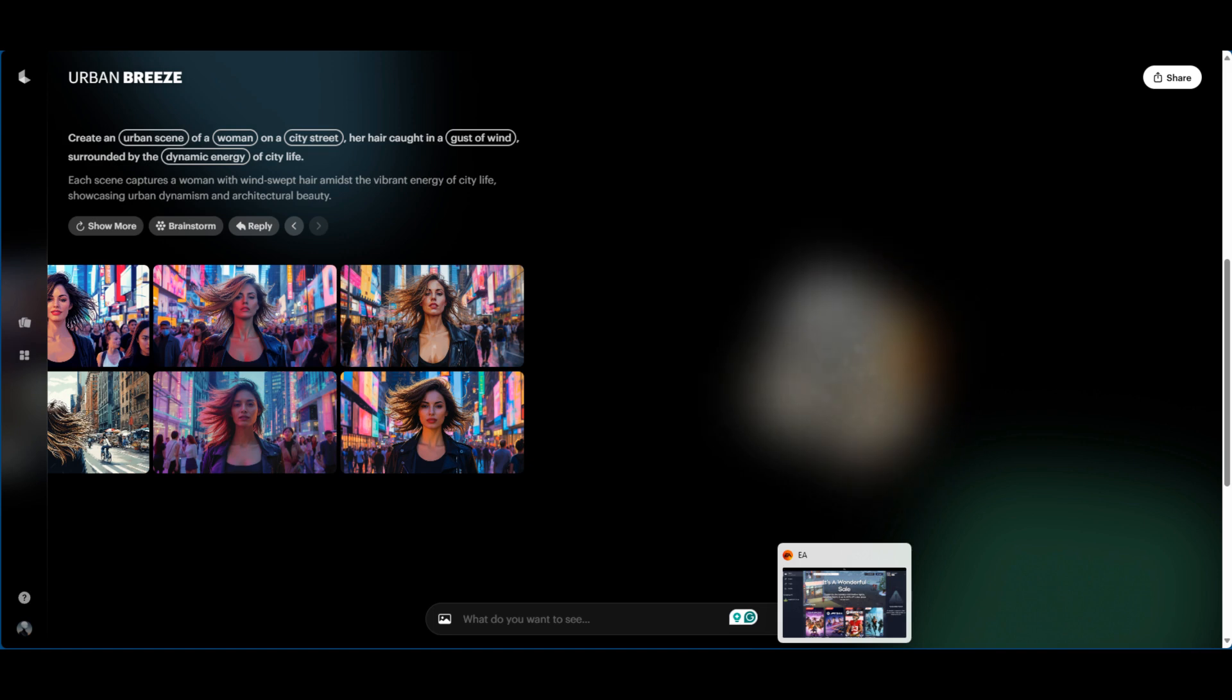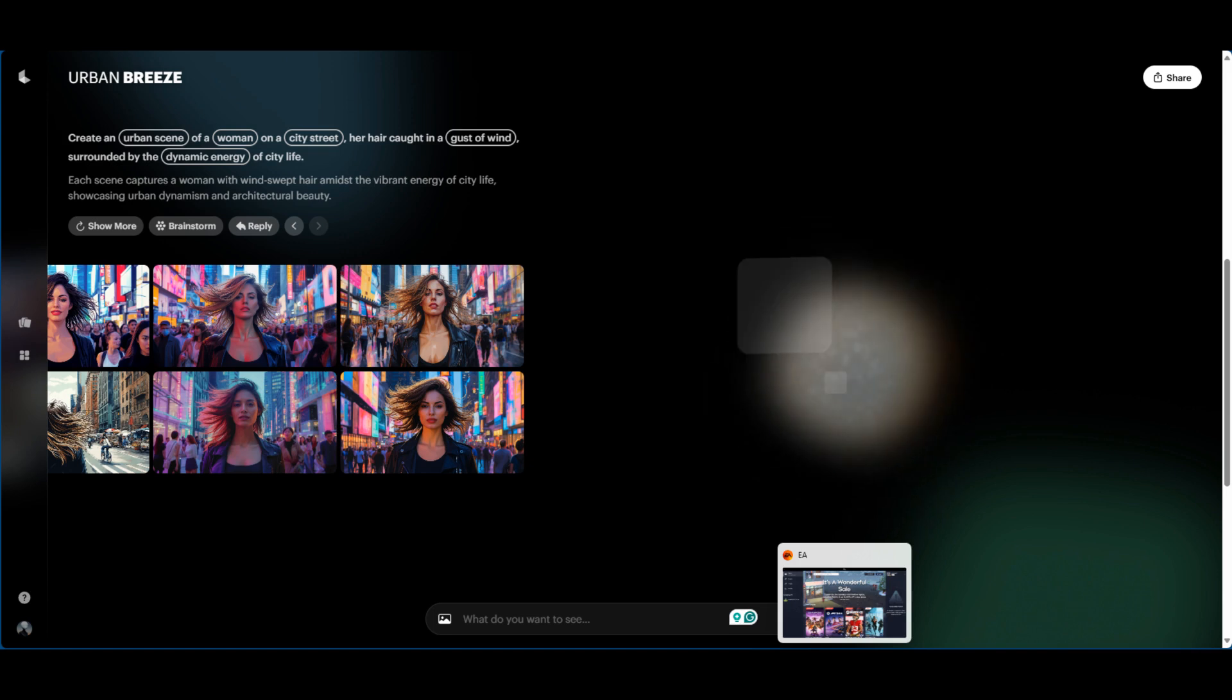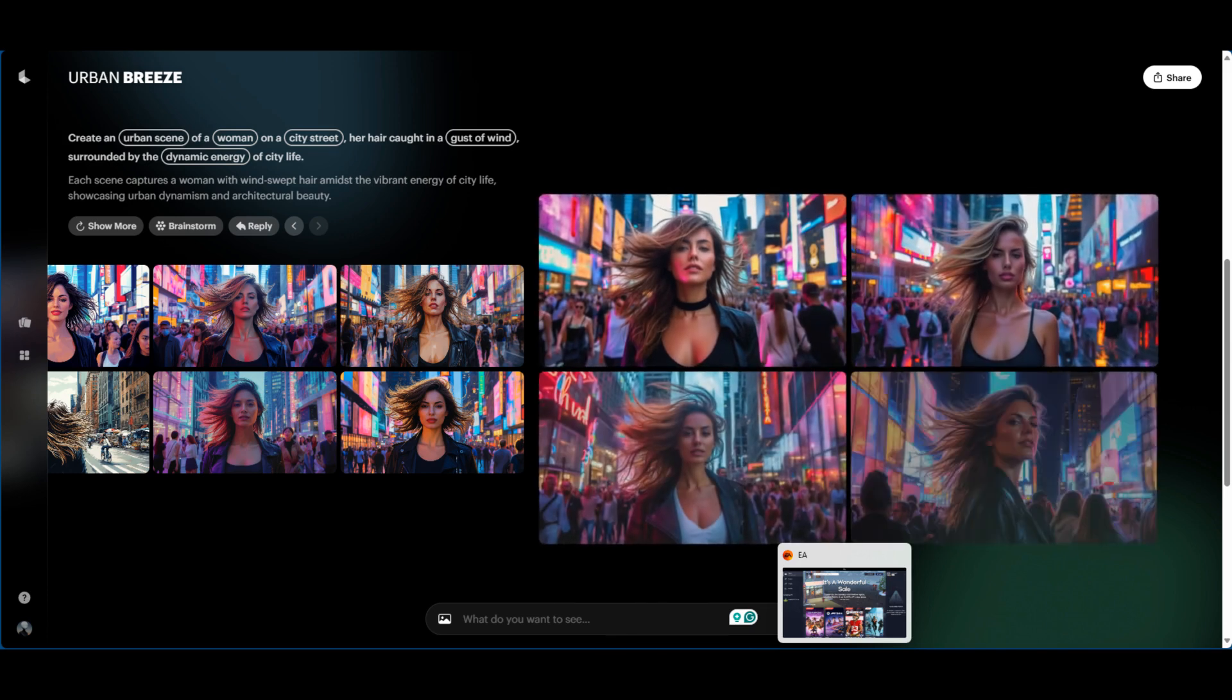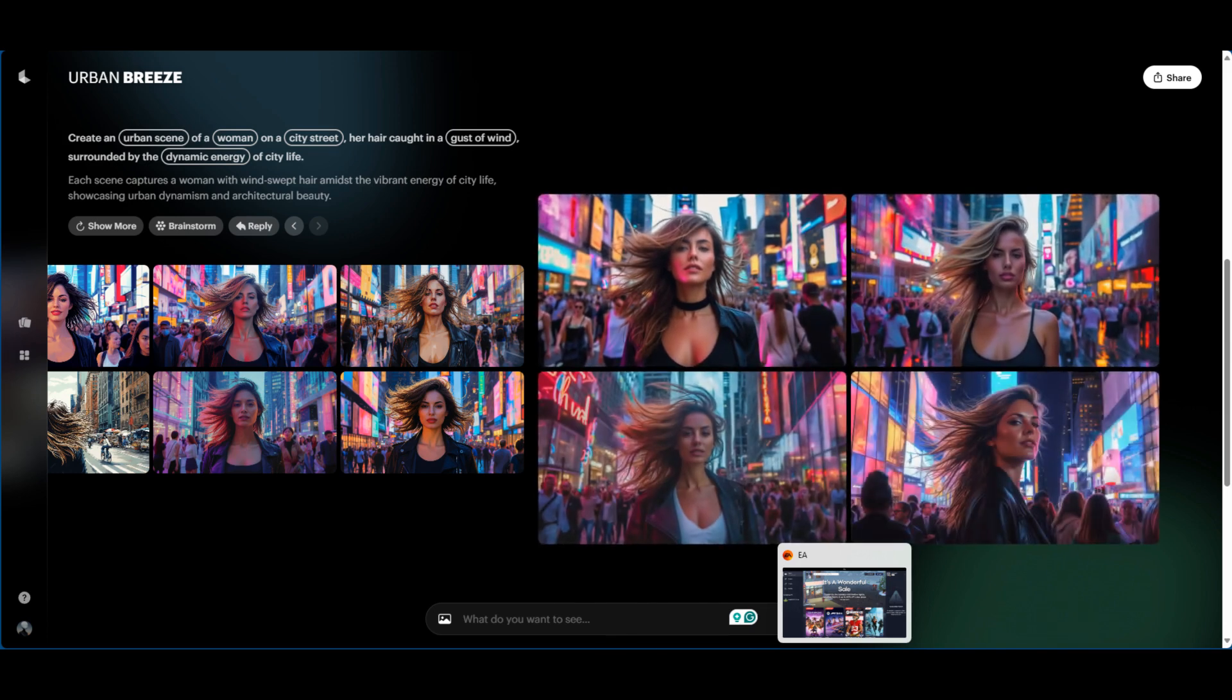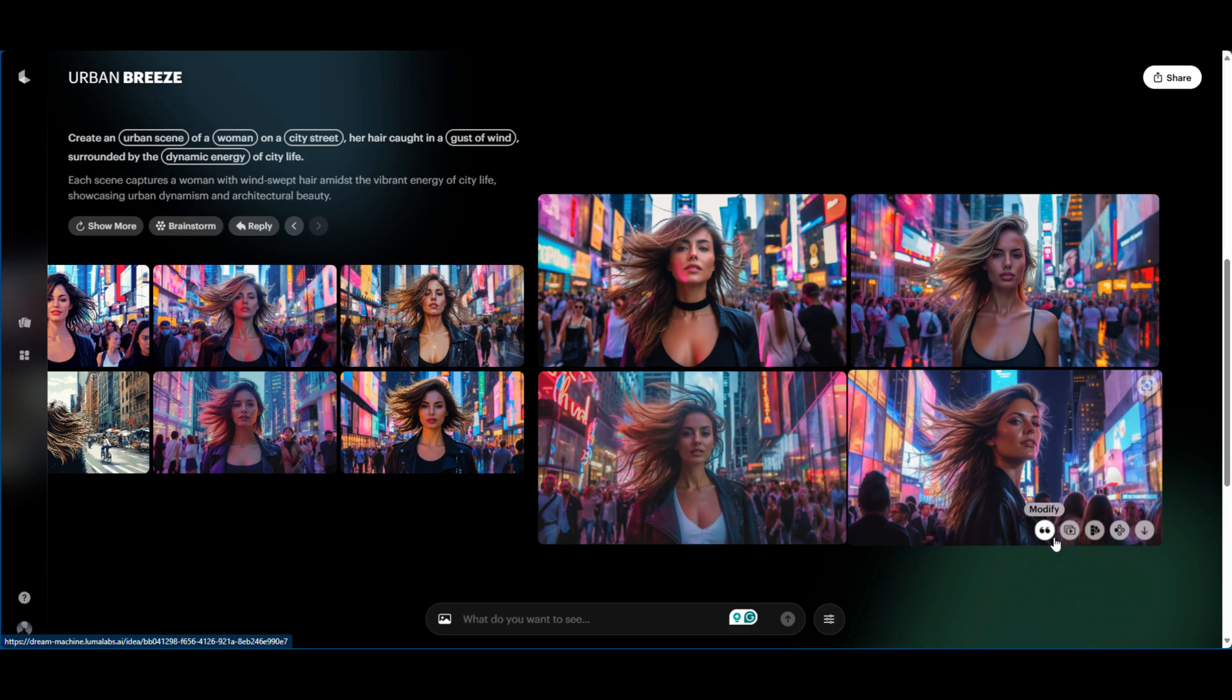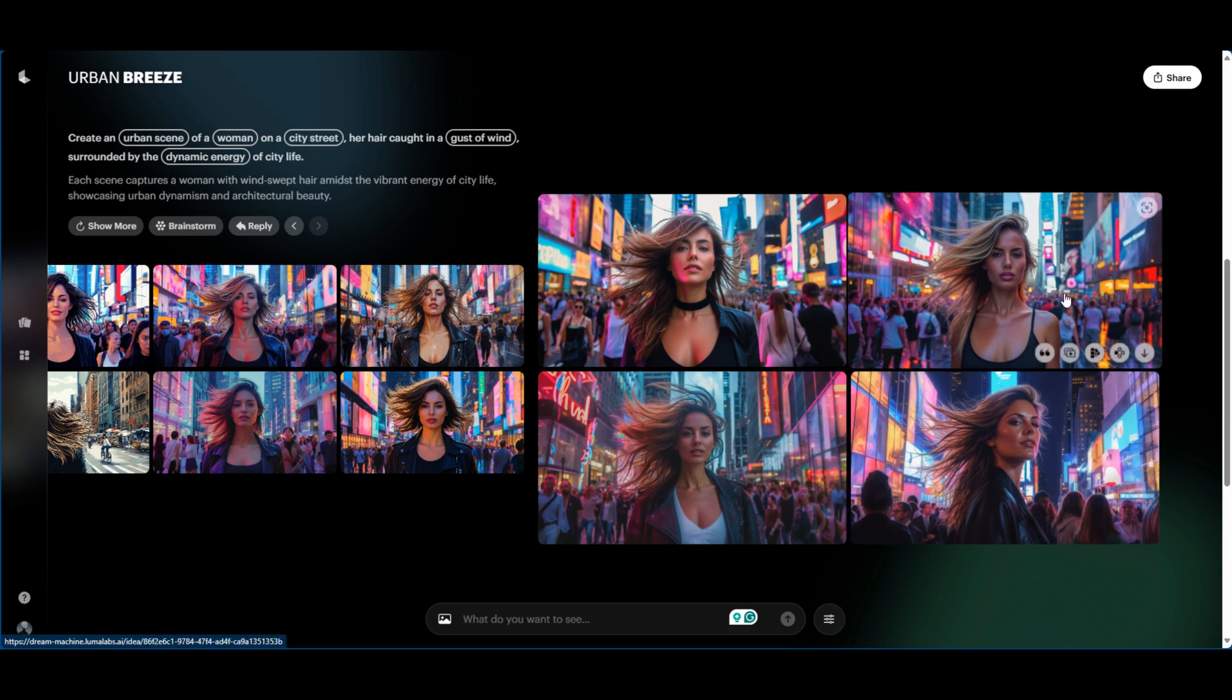So it essentially is reducing the need to constantly prompt for what you want. You give it an initial prompt of what type of theme, what type of scenery, what type of subject you're looking for in the beginning, and then it will allow you to use images to prompt new images. So this is kind of a way to reduce prompting because one of the banes of AI is that you constantly have to be prompting. And that's one of the things that people have complained about.